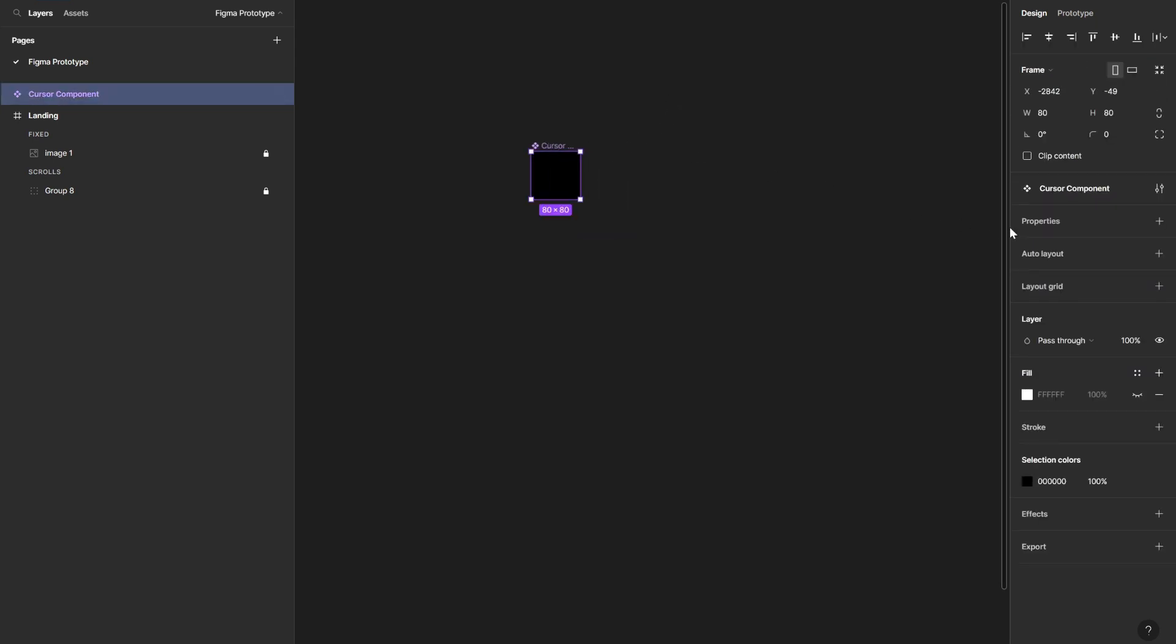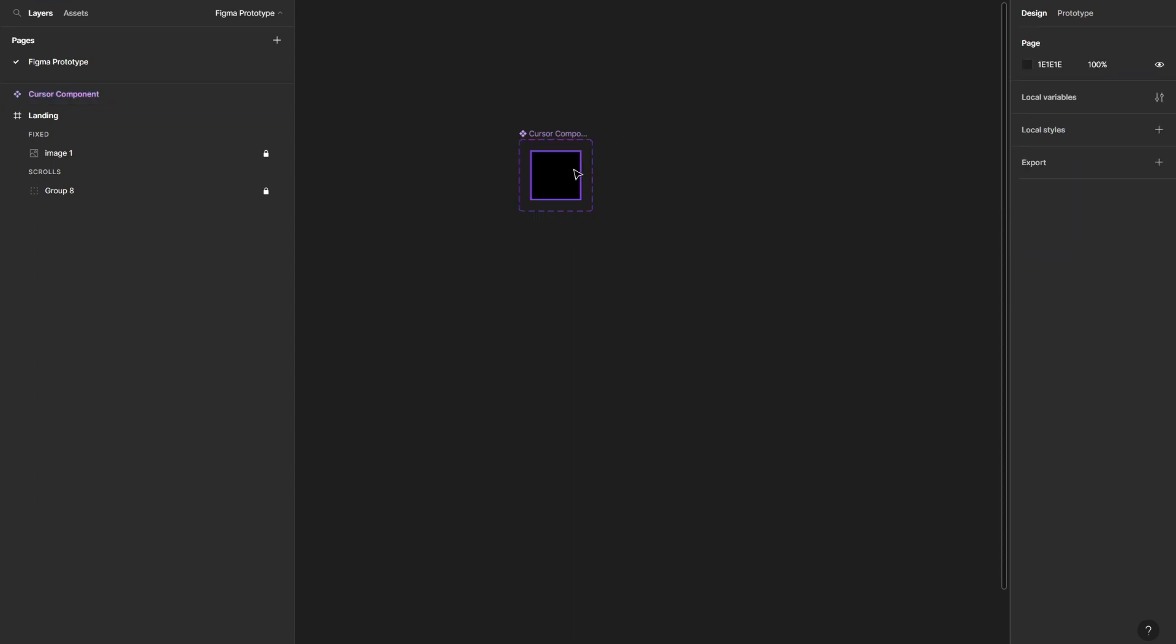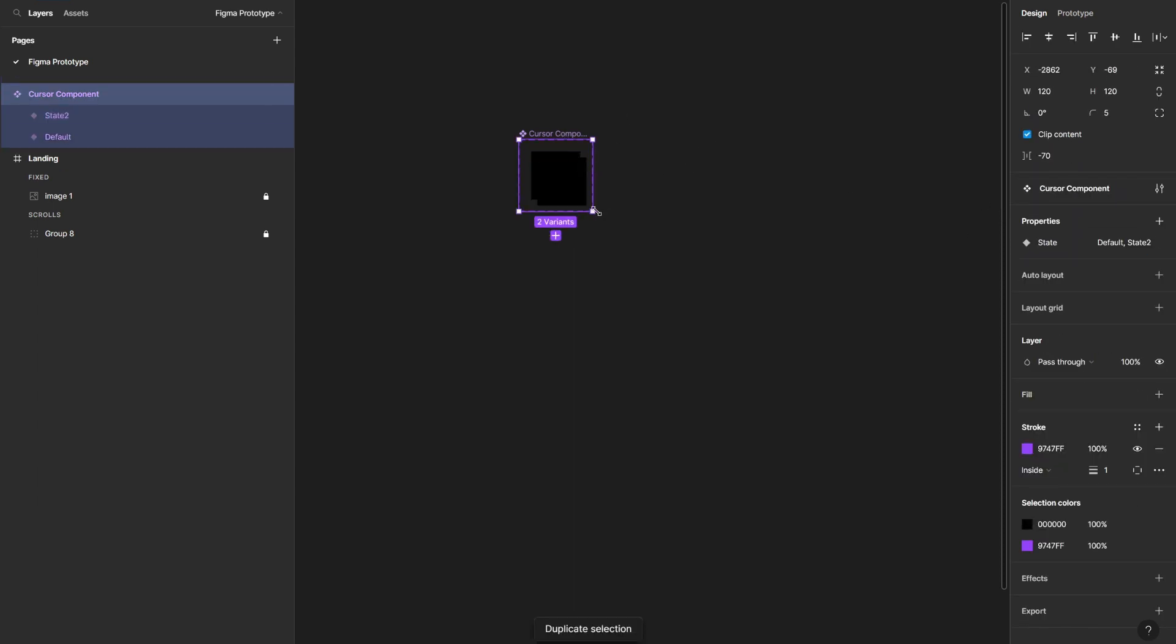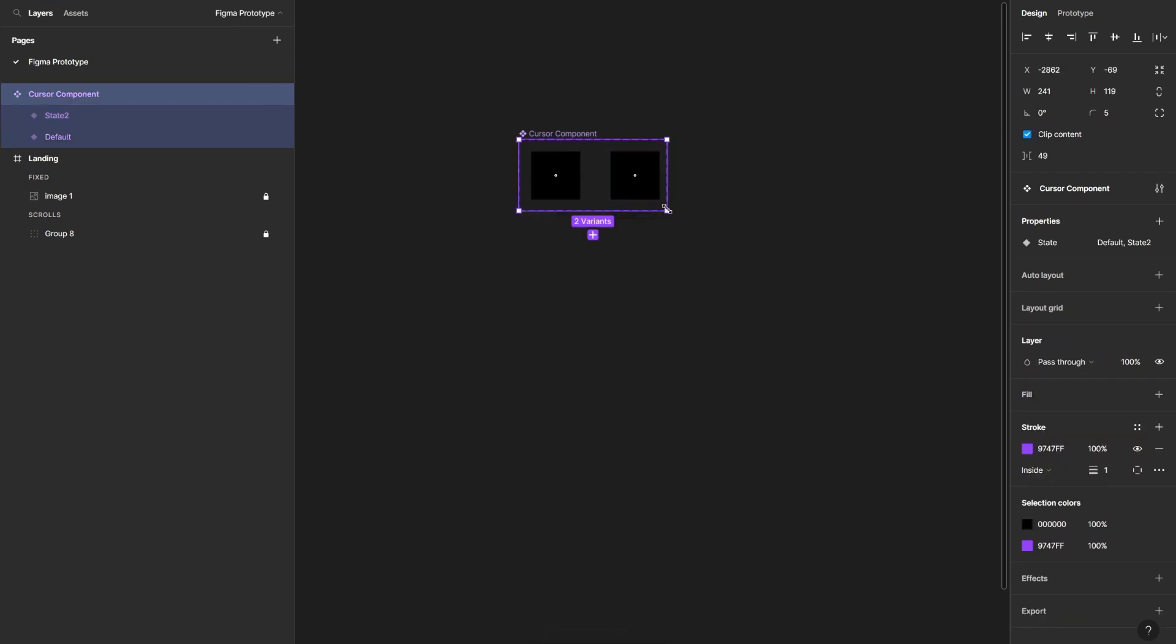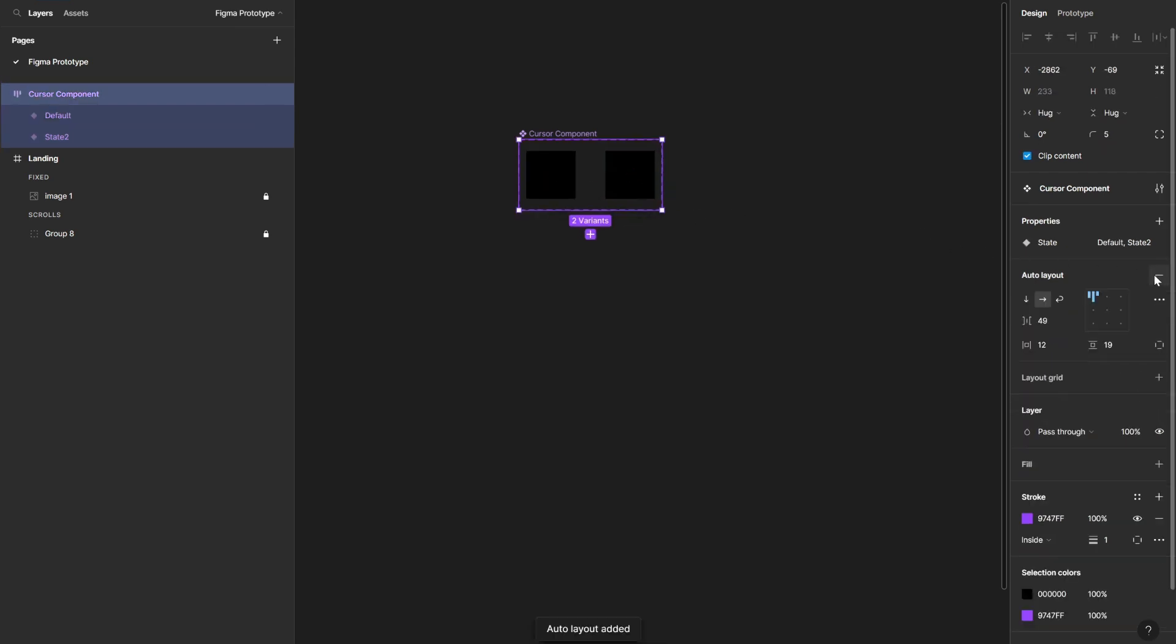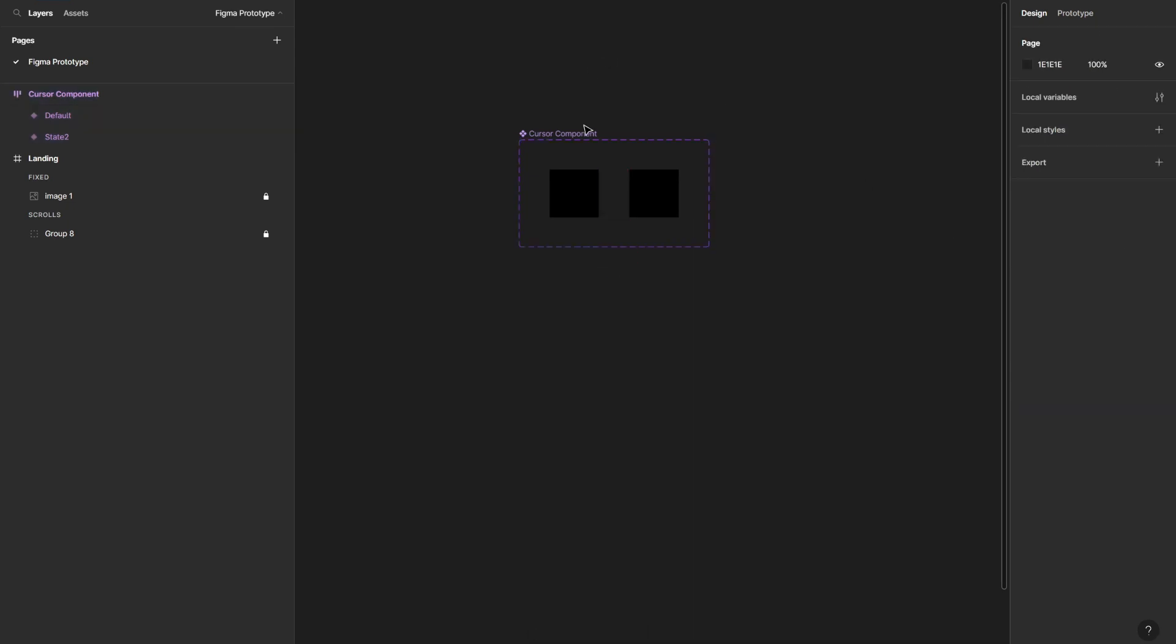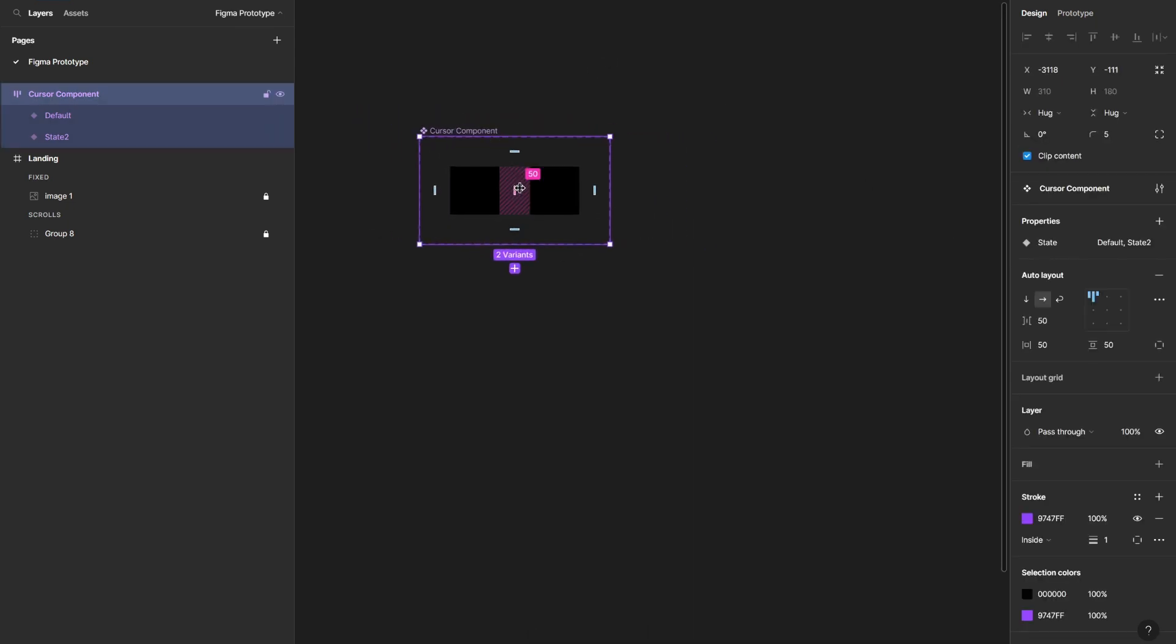Then I'm going to convert this to a component from here. Let's rename it to cursor component. And then what you can do is create some variants. Actually, you need only one variant and that's going to be on the state. Let's duplicate it, resize it. I'm going to convert this to auto layout. That's optional, you can skip this part, but I'm going to set some spacing so everything is nice and organized.